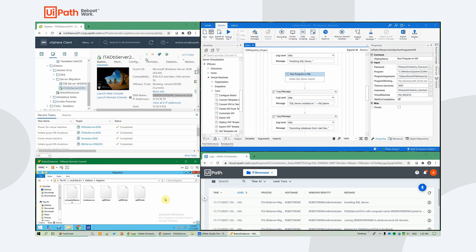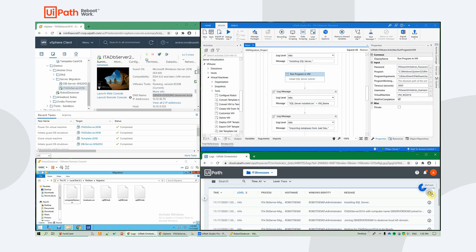But again, for an actual production server migration scenario that includes SQL server, you would want to include that in the template directly.